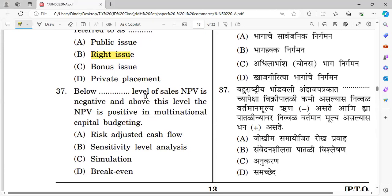Question thirty-seven: Below a certain level of sales NPV is negative and above that level NPV is positive. This is related to which capital budgeting technique? Options: risk adjusted cash flow, sensitivity analysis, simulation, and breakeven analysis. The right answer is breakeven analysis.